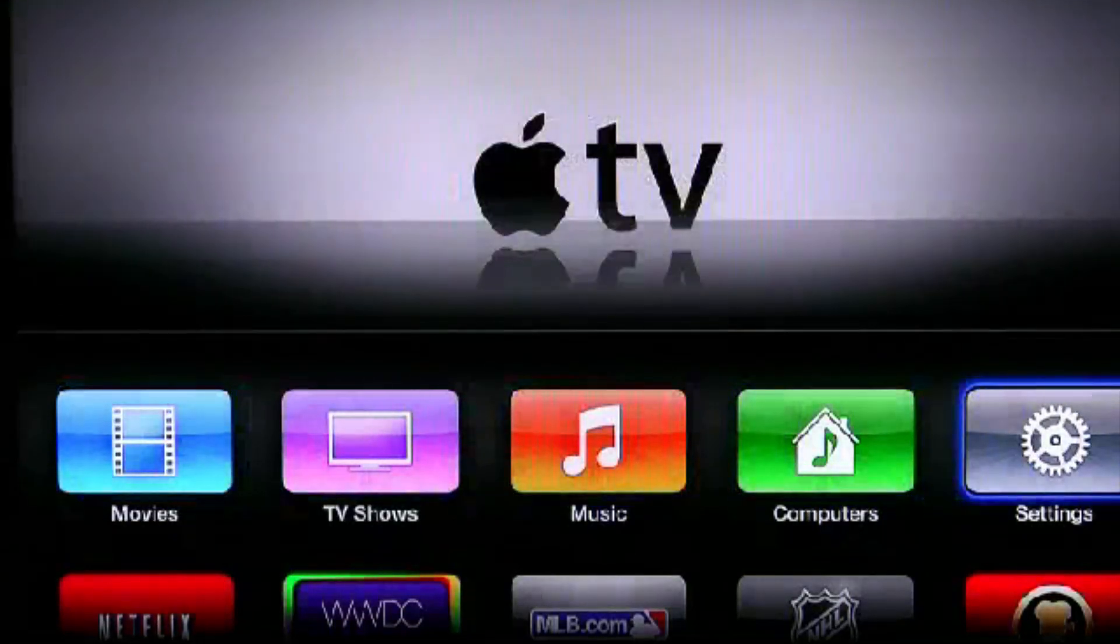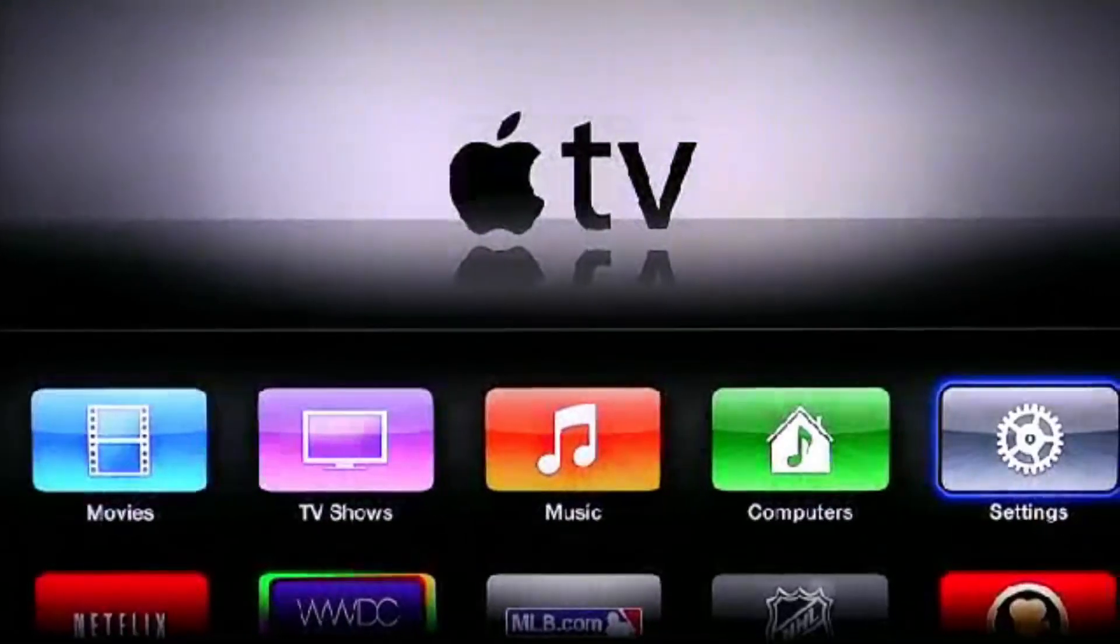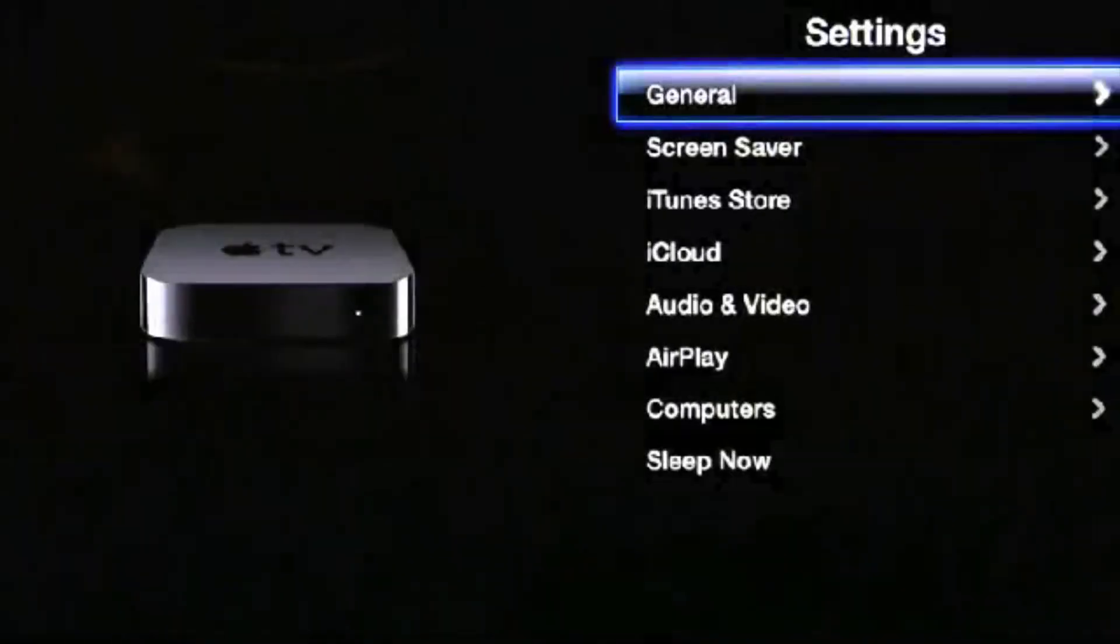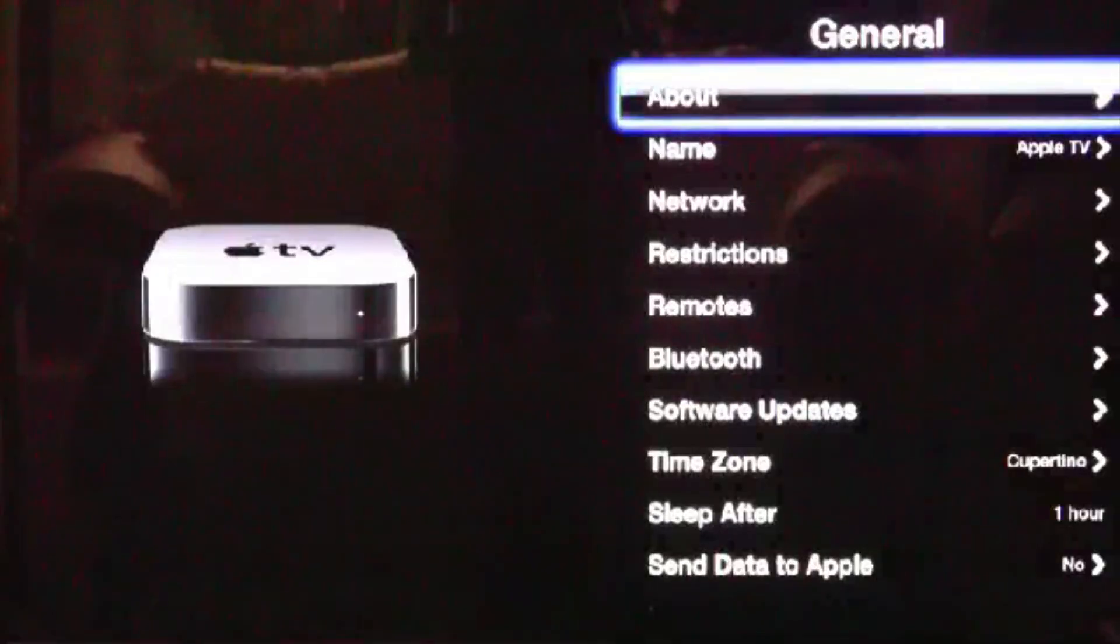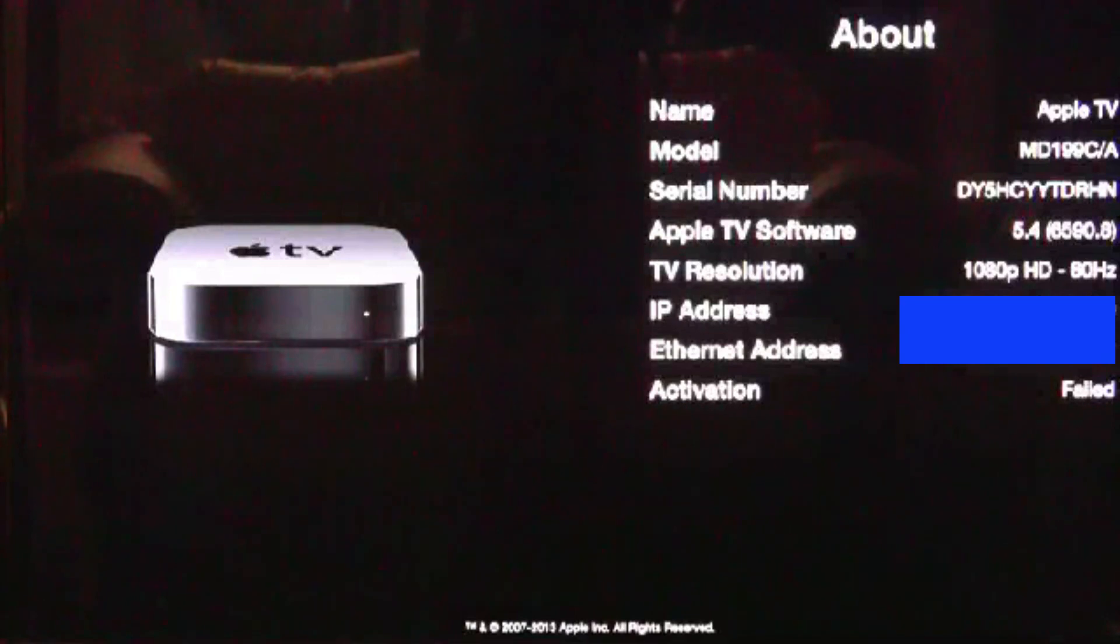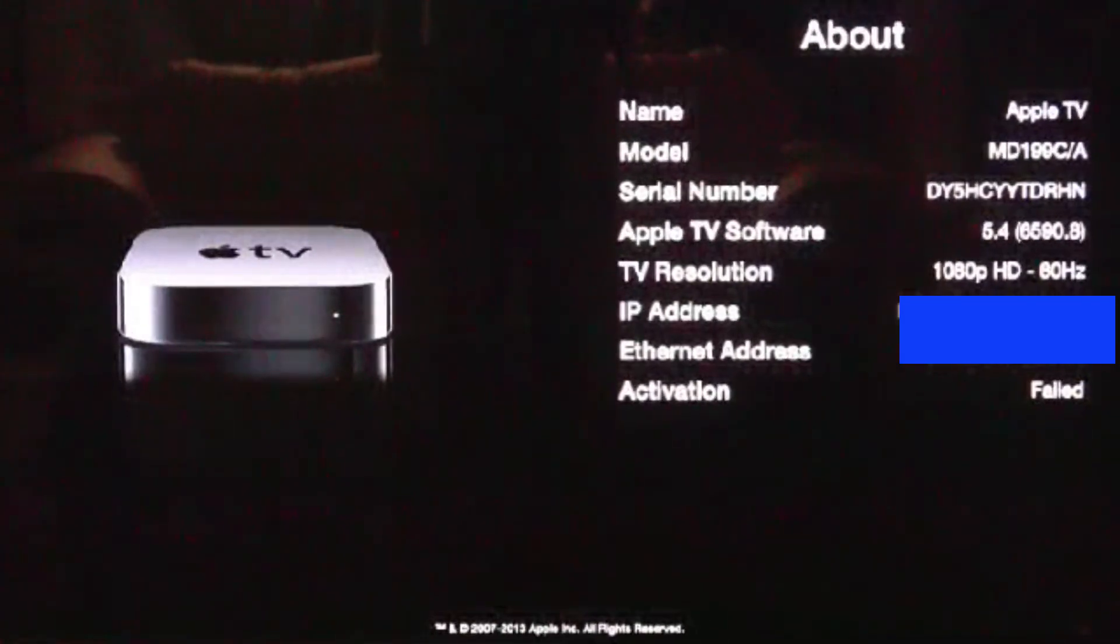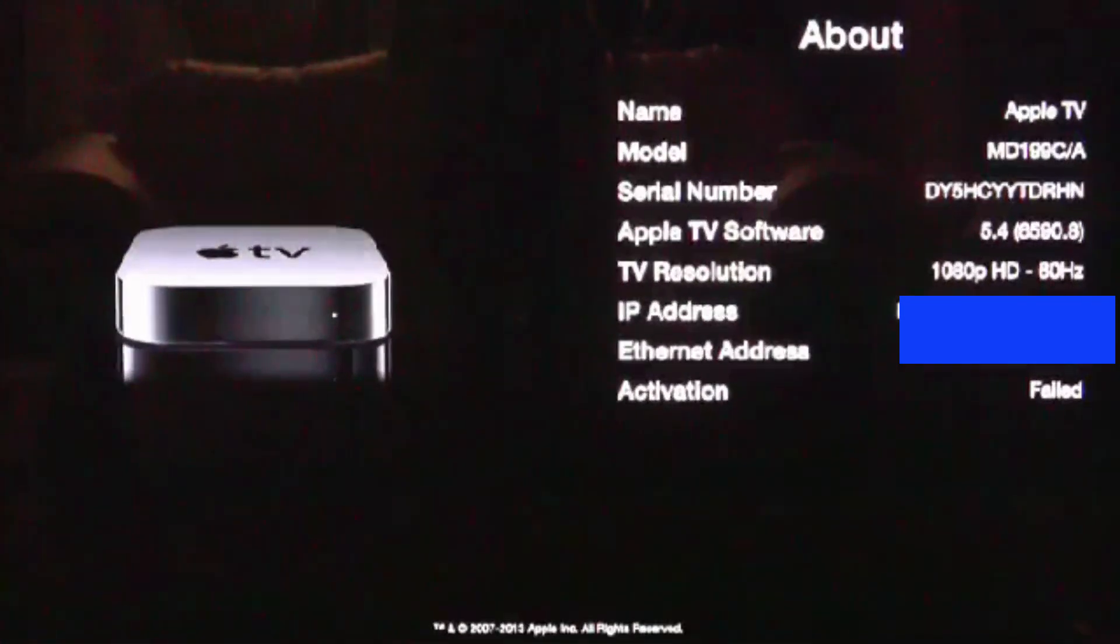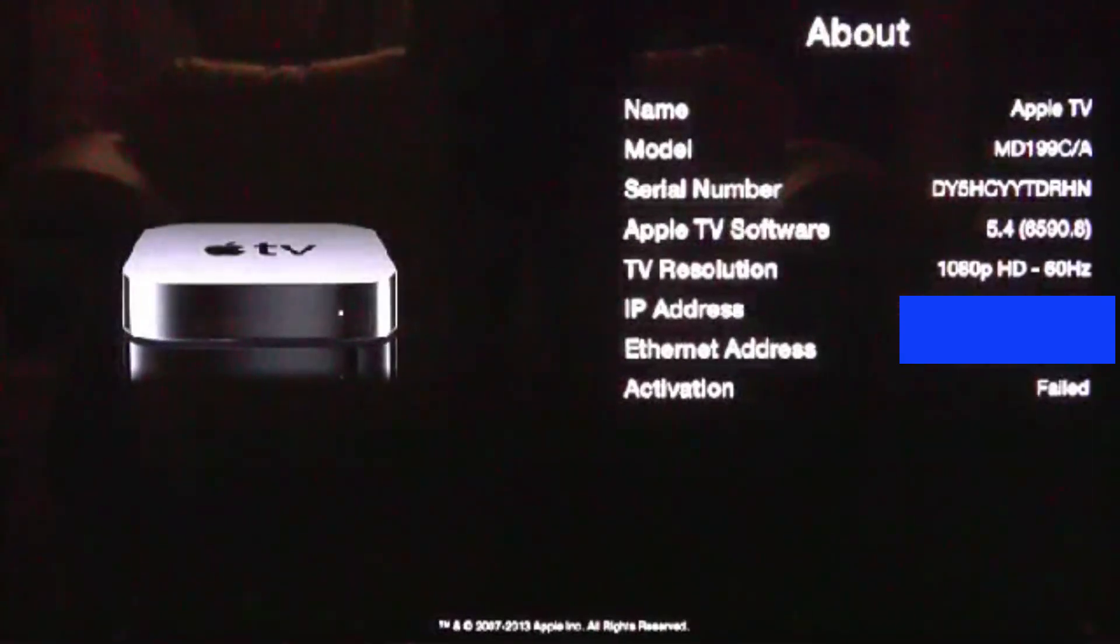Once you have finished all that, I'll now show you that it's version 5.4. So I'll go to general about. And as you can see it's version 5.4, and 1080p HD resolution to prove that's an Apple TV as well.